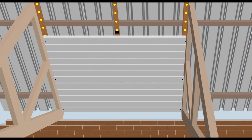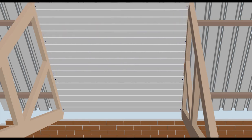Fit the second and subsequent boards in the same manner. Ensure the tongue and groove edges are interlocked and the board is firmly in contact with the adhesive before securing with screws and clips.